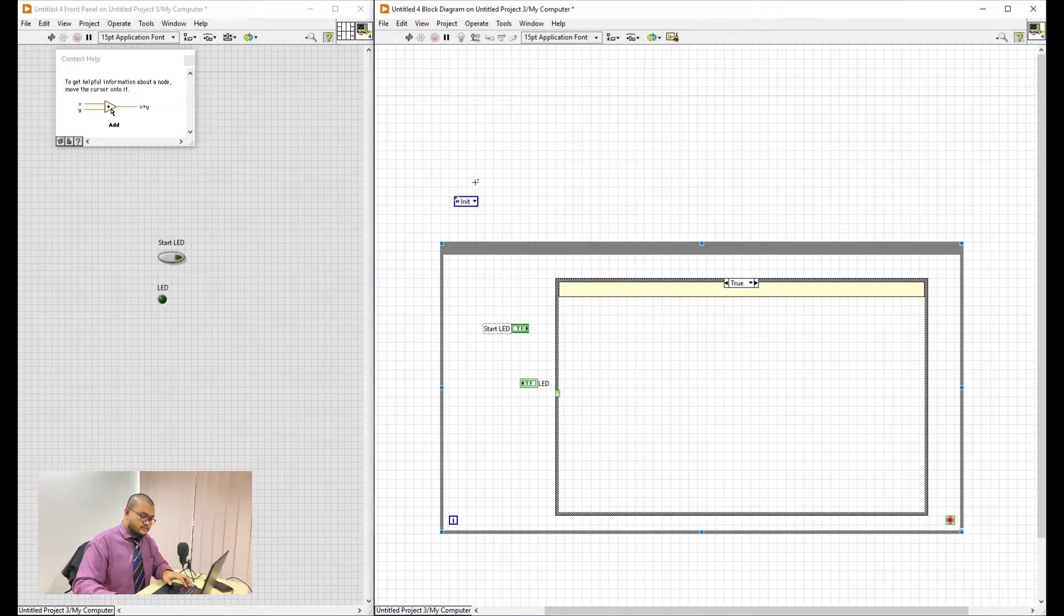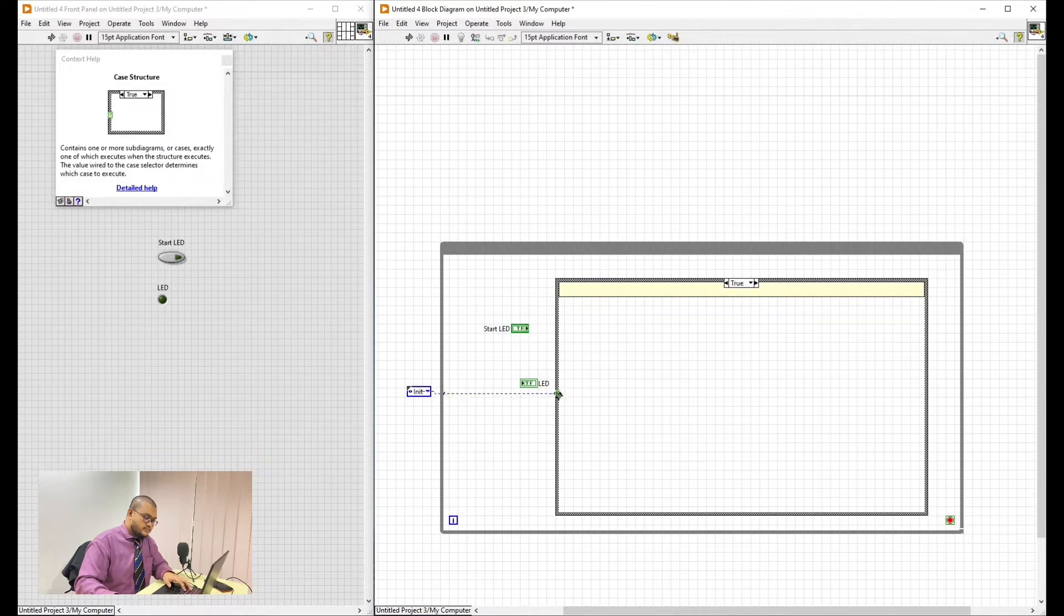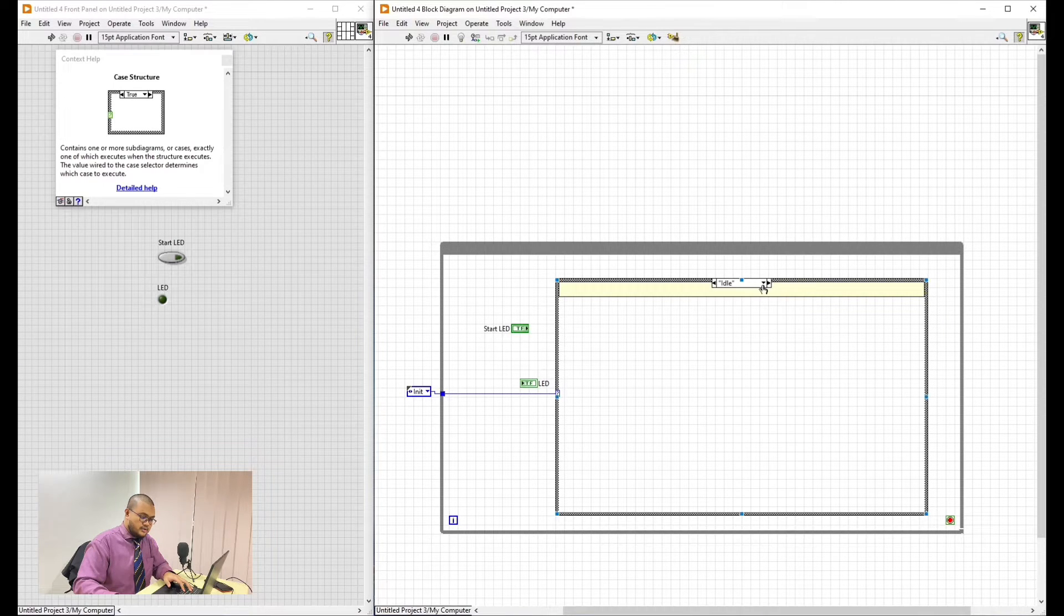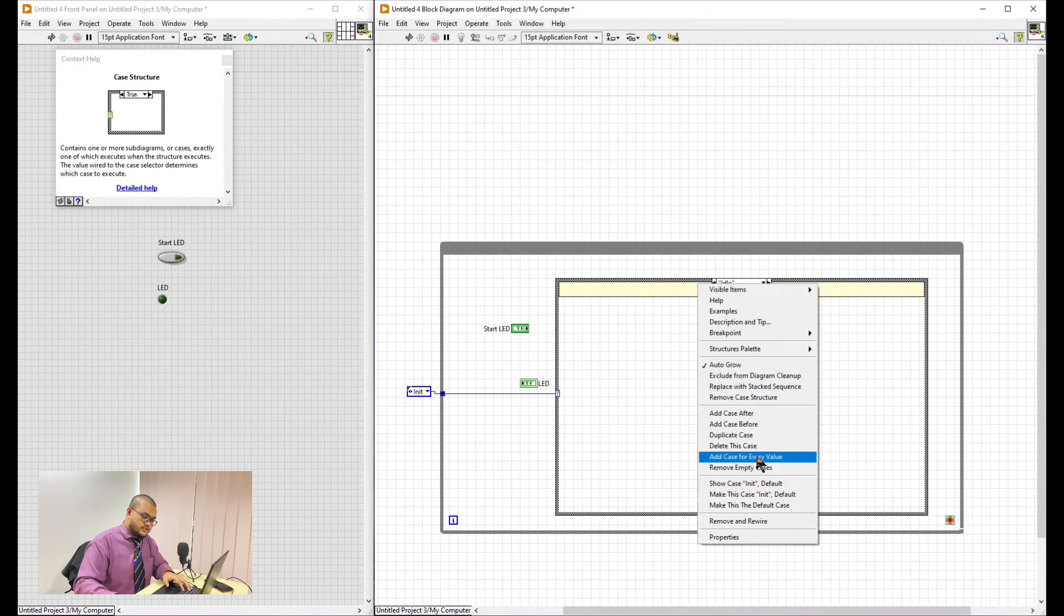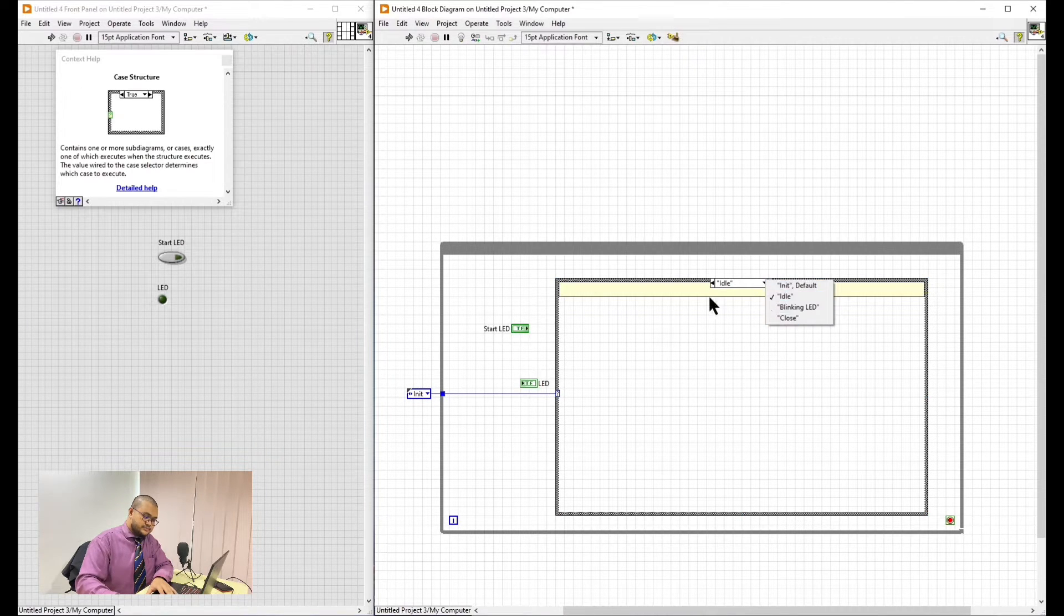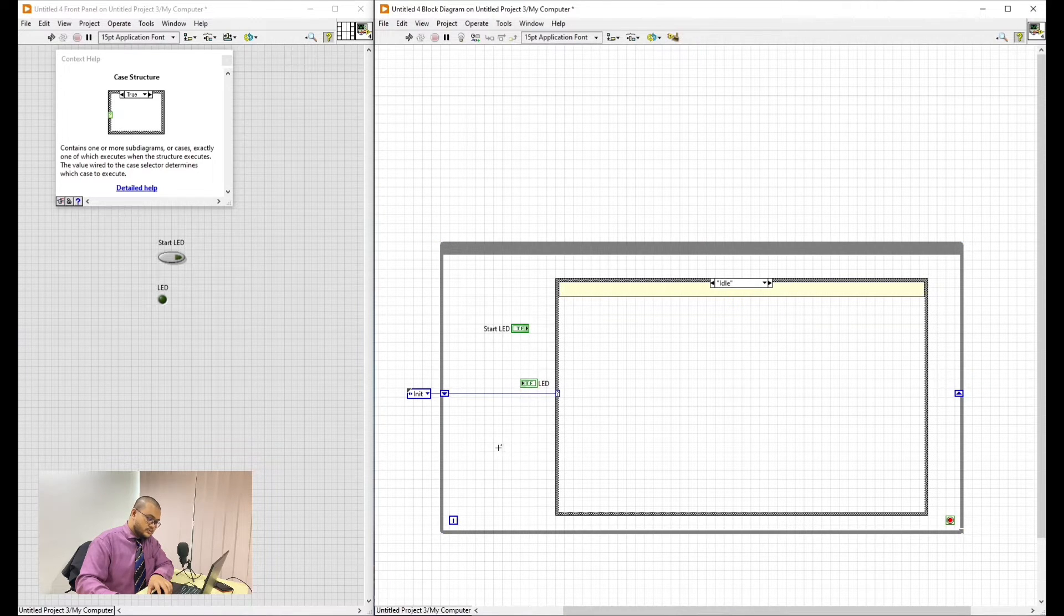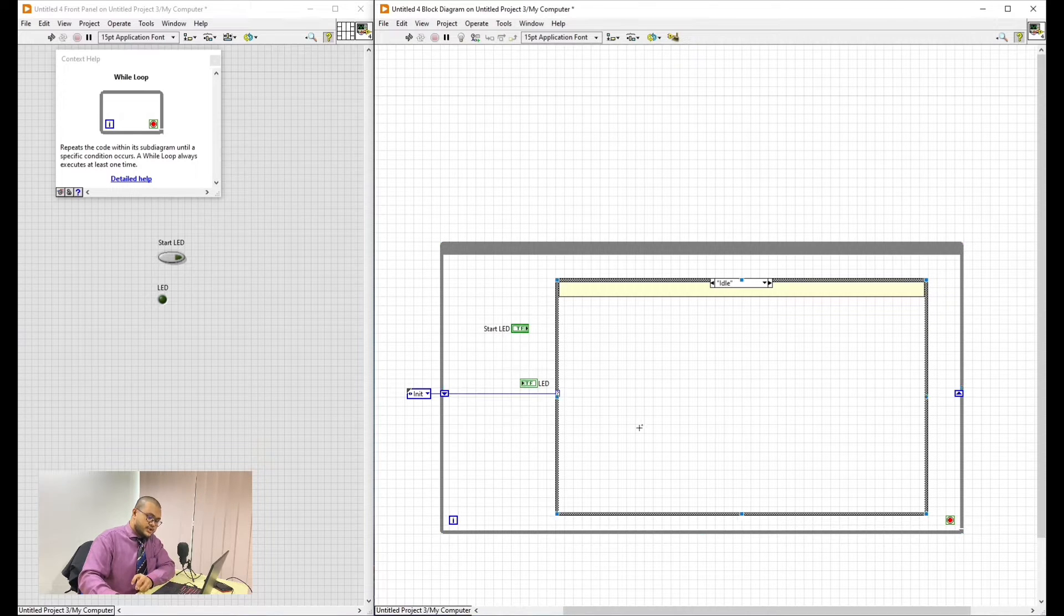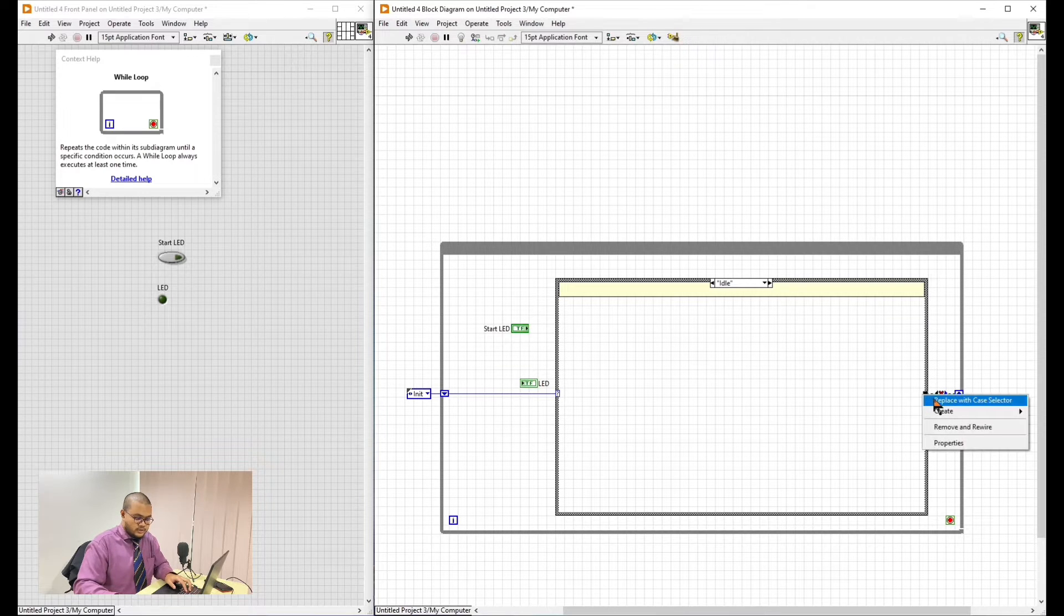Now we put this one here and then we'll connect this to this little connector. This is to make the case structure have the option to change. Before we continue, we need to press this. Add case for every value. This is to make all of the things that we already add at the enum to appear on the case structure here. Next, we will change this to Shift Register. So that it will loop whenever we want it to.